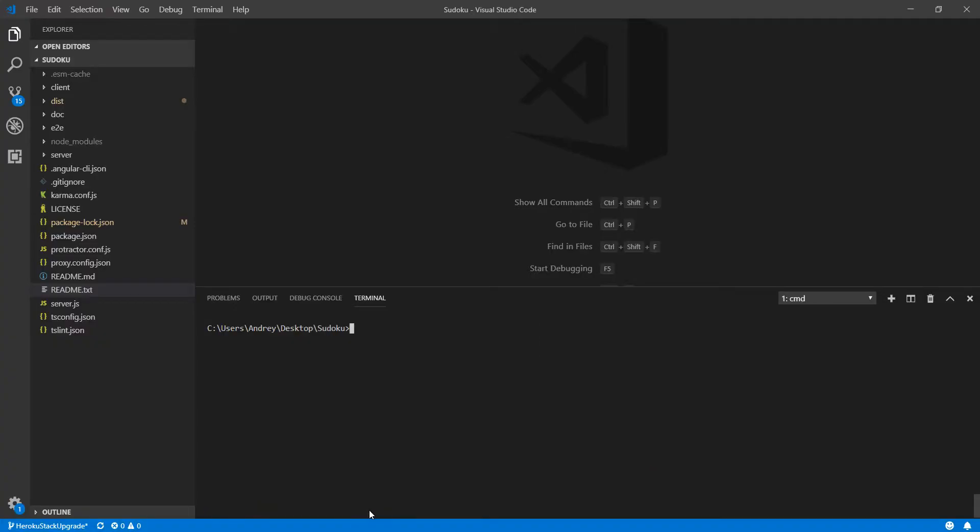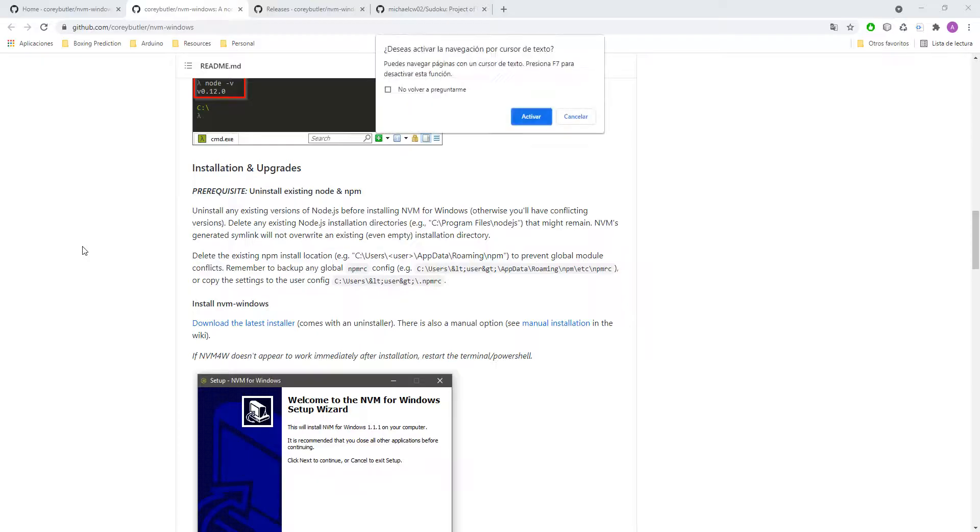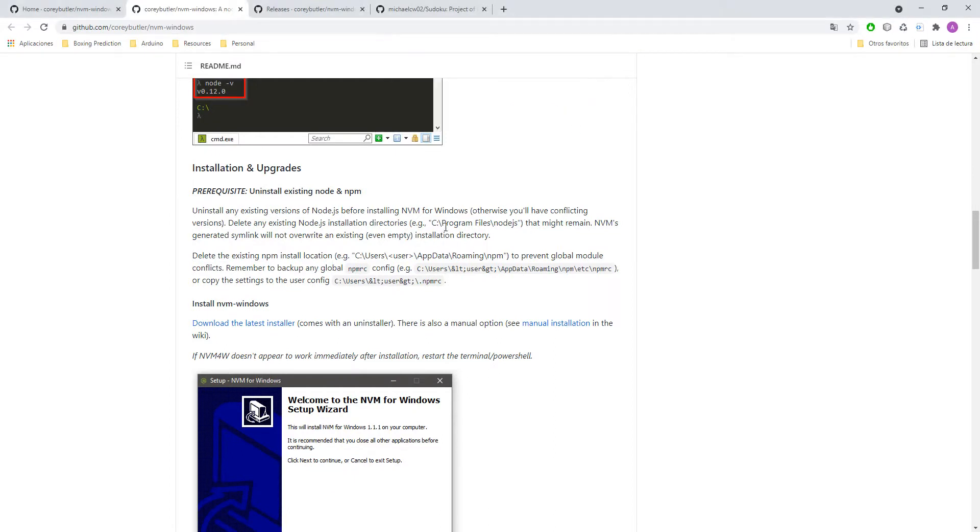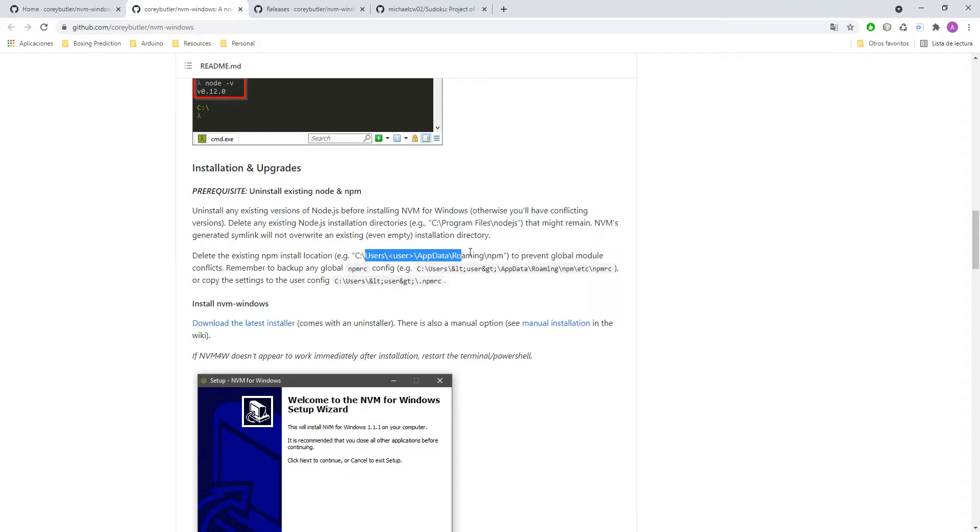So I will clean the console and as you can see I was using this version of node and I will try to go to the version number 8. Before going back to version number 8 it is really important that you delete this folder from your computer and as well as this one. Otherwise you could have some problems.